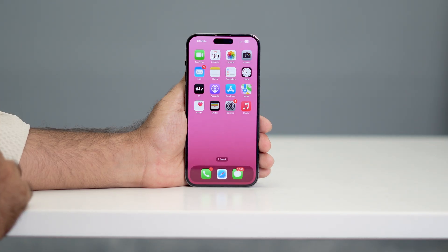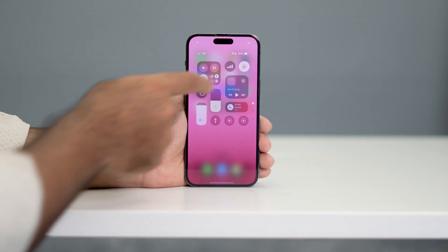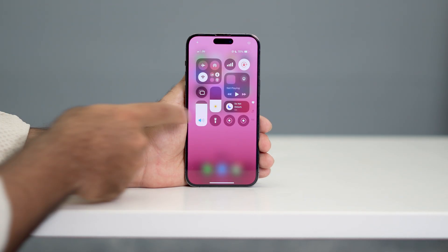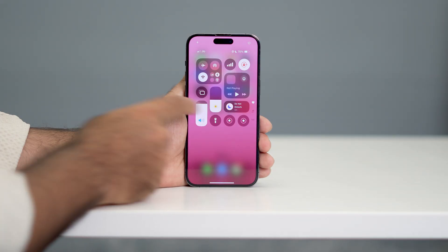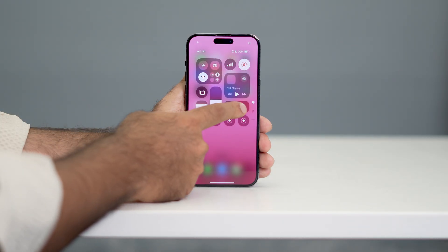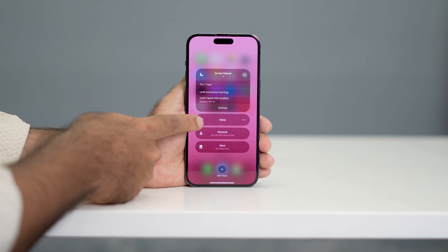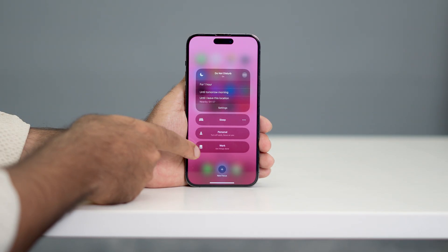All we have to do is just go over here, scroll down, and over here you can see that is the focus mode. Just tap on it like this. You'll be getting these options like sleep, personal, work.